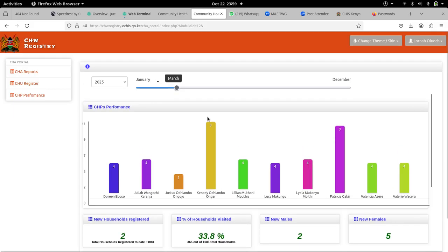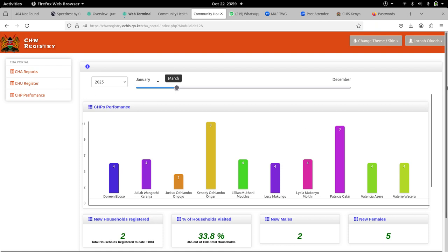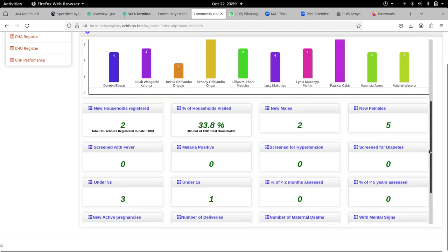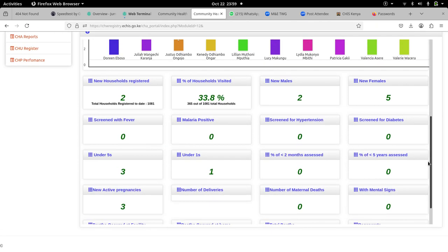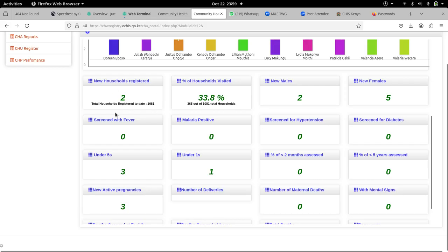It shows you the performance of each CHP for the selected month and year, and then it shows you the various parameters or values: new households registered, households visited, new males, new females, screened with fever, malaria positive.